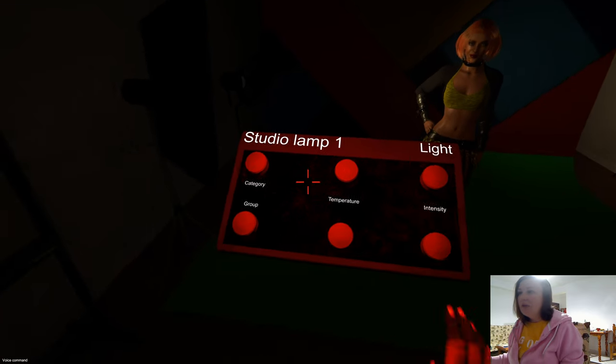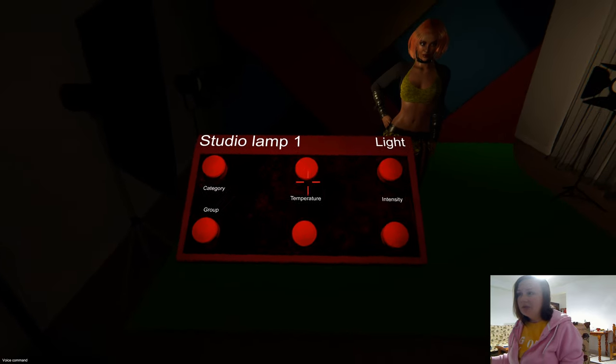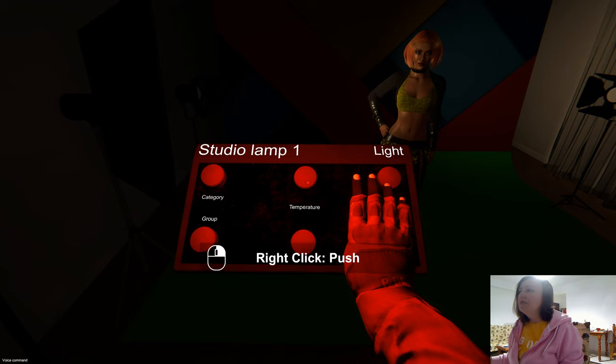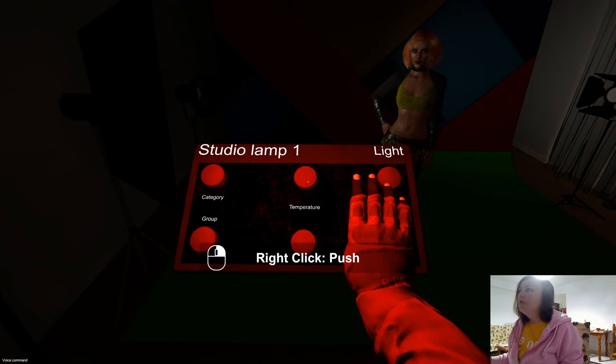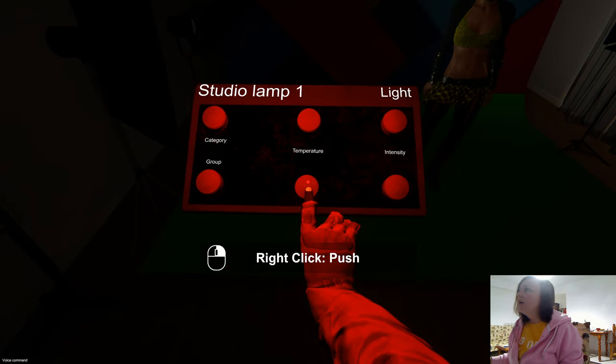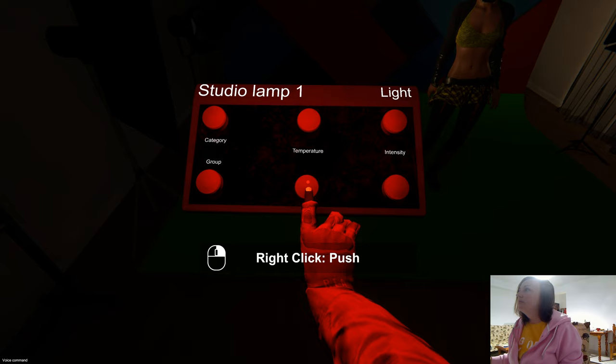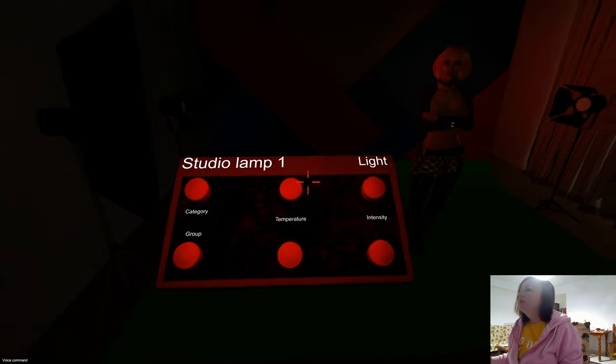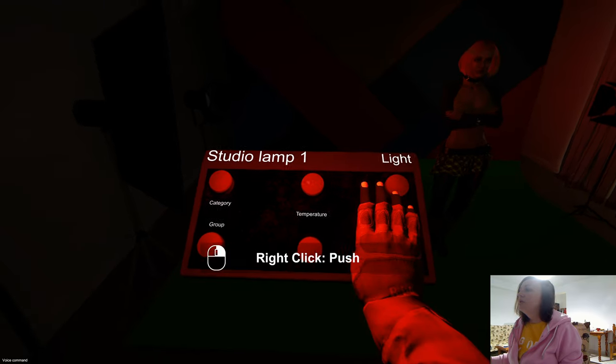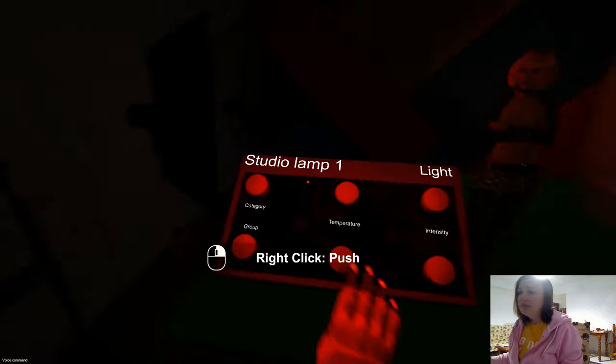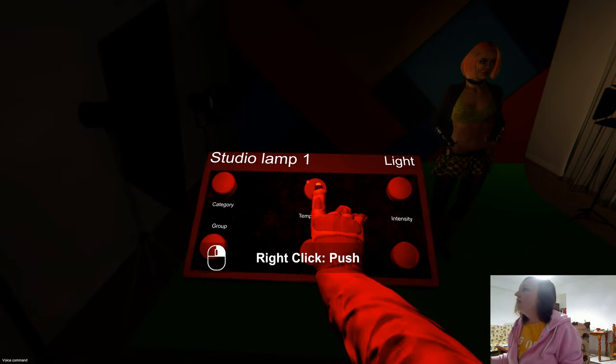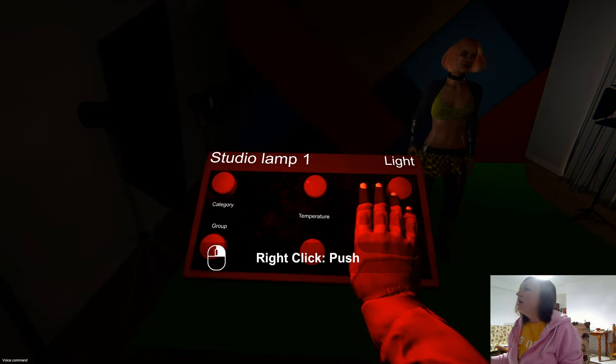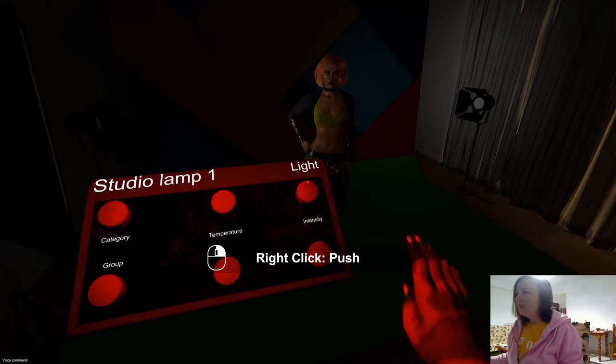With the buttons in the middle, you can change the temperature of the light from cold to hot. As you can see, it's changing now to red light, and if I press this button it goes to very cold white light.